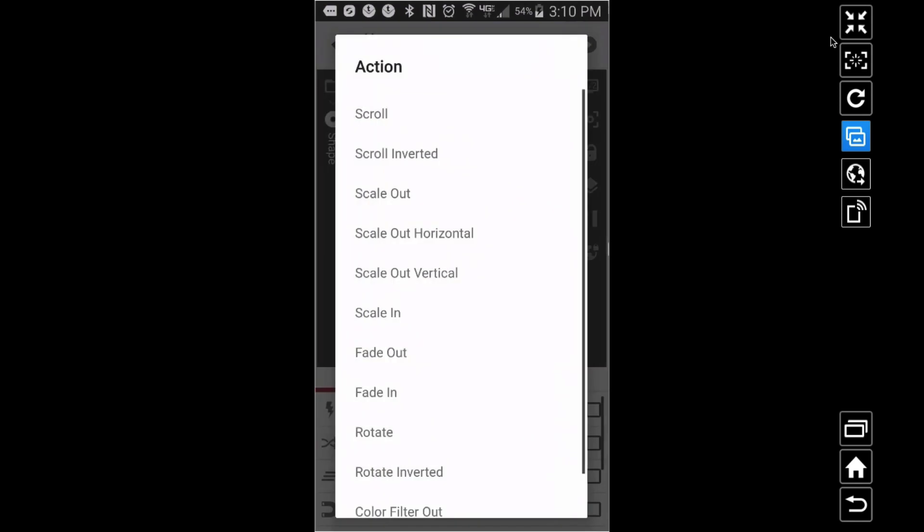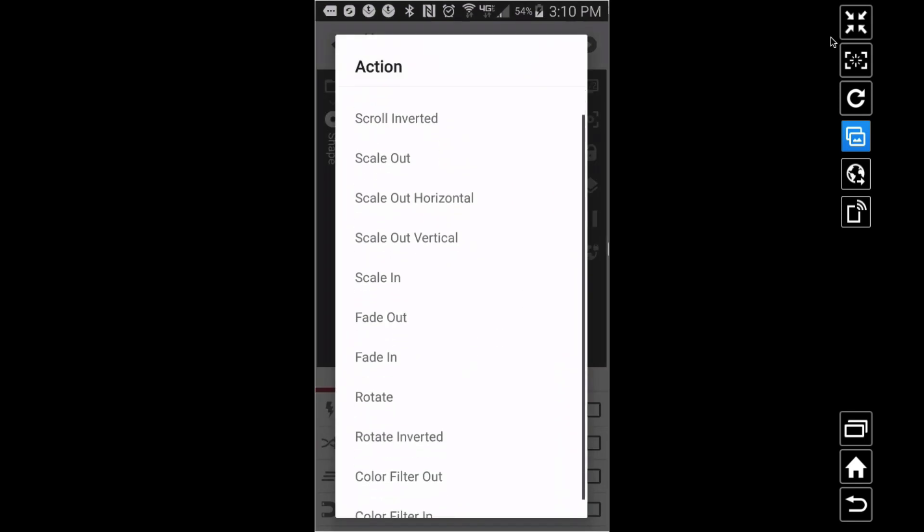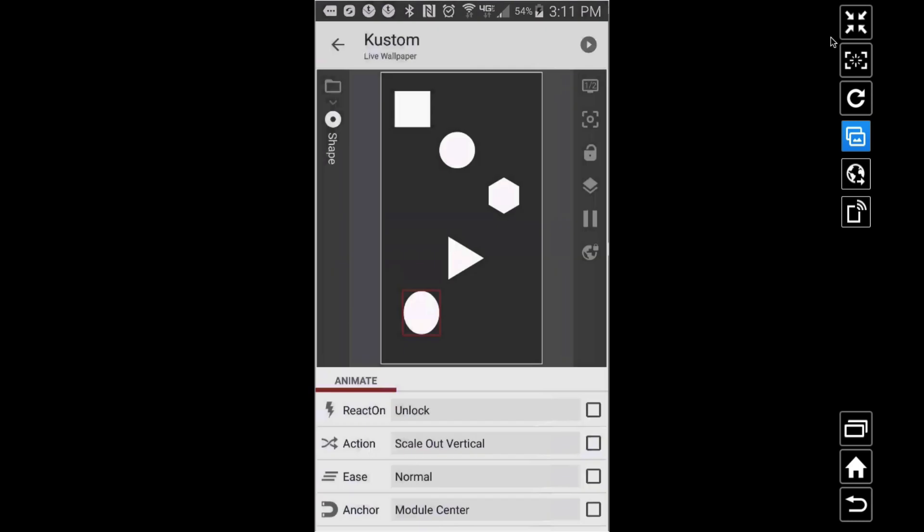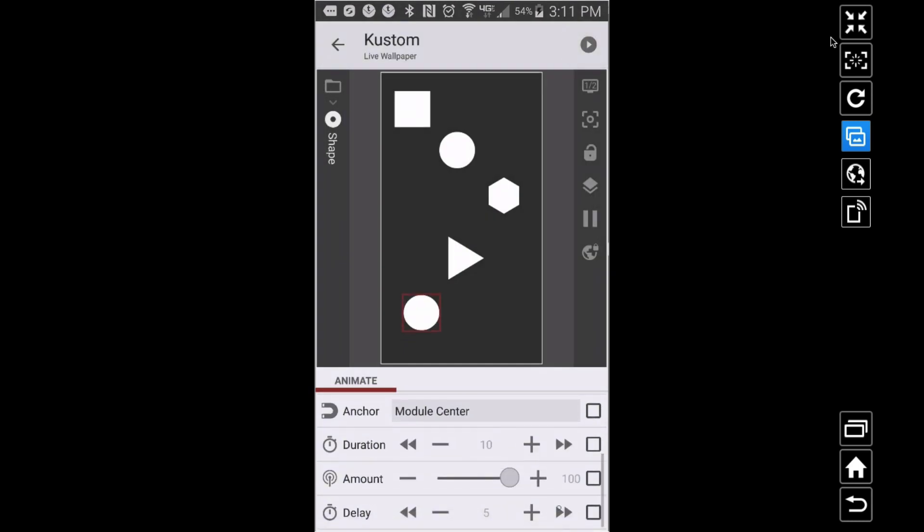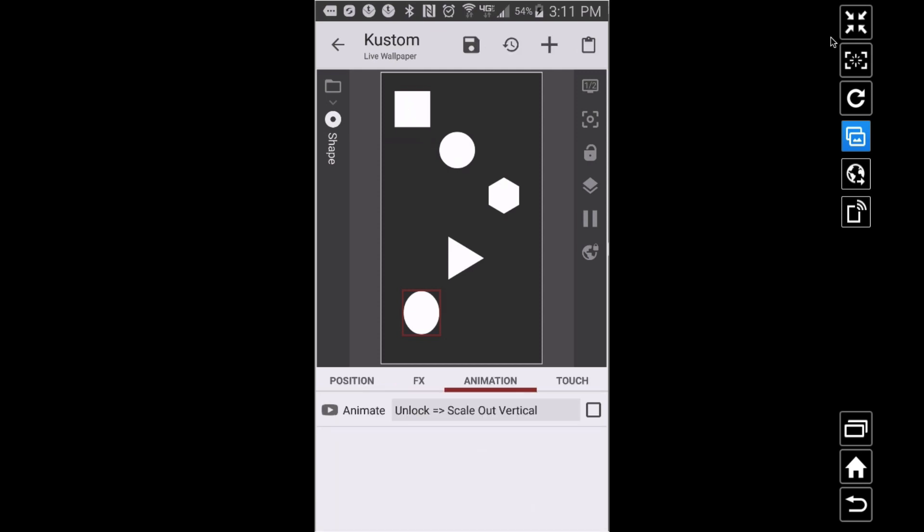What's some other random stuff we have here? Scale Out Vertical. Okay, let's see what's going to happen there. Let's bump that up to 2.5. So basically, everything's going to be happening a half a second apart and it's going to kind of trickle down.